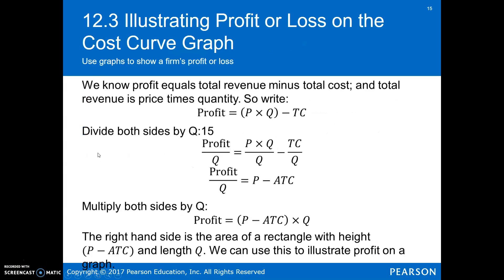Total revenue minus total cost is our definition for profit. Total revenue is just P times Q. If we divide everything by Q, we get average revenue — P times Q over Q — which simplifies to P. That's why average revenue is just our price in perfect competition. TC over Q is our average total cost. If we multiply that times Q, we can see our profit. The reason we do this is because it makes it very straightforward when looking at a graph.